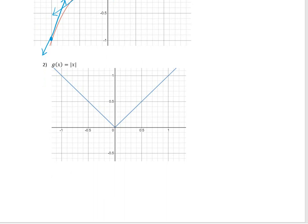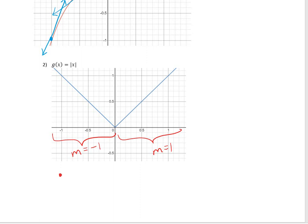For the next example, to draw g prime of x, I look at either side of the function. On the left side, the slope is negative 1. On the right side, the slope is positive 1. So no matter what x value on the left side — at negative 1, at negative 0.5 — the slope is always negative 1, continuing up until x equals 0. Then on the right side, at x equals 0.5 or x equals 1, the slope is 1 for all those x values. That would be the picture of the derivative.